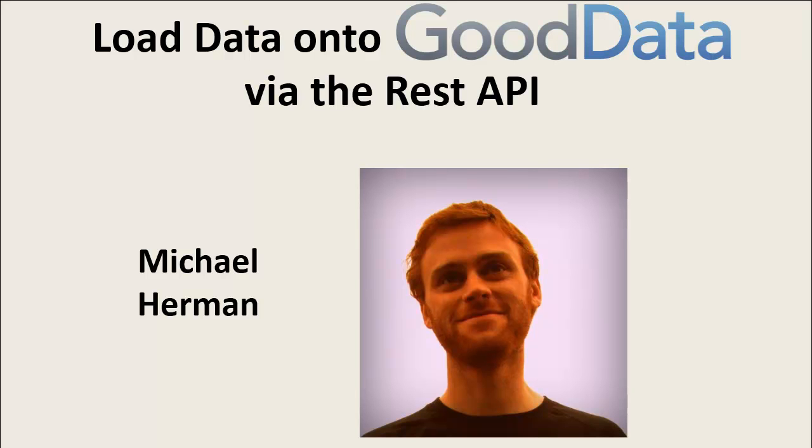In this video, I'll be showing how to load data under GoodData via the REST API. Essentially, I'll be packaging together my project into a zip file and then using Cygwin to upload the data.